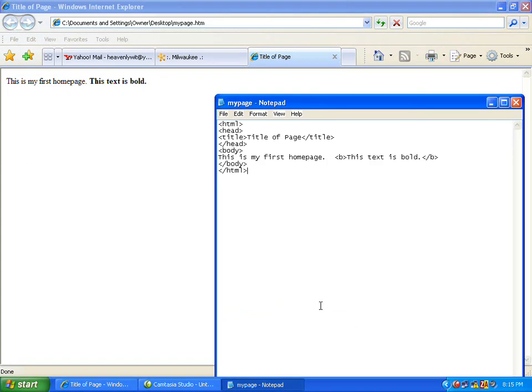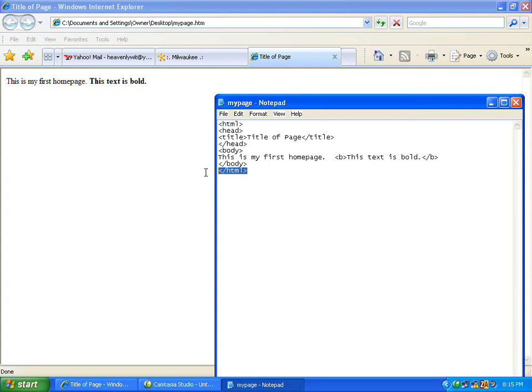The first tag in your HTML document is HTML right here. This tag tells your browser that this is the start of an HTML document. The last tag in your document is the end slash HTML tag. This tag tells your browser that this is the end of the HTML document.